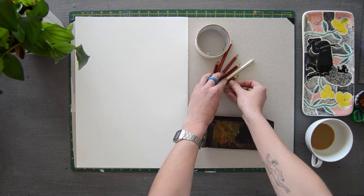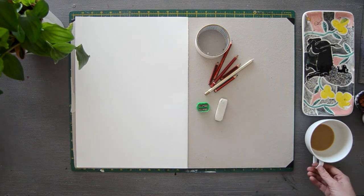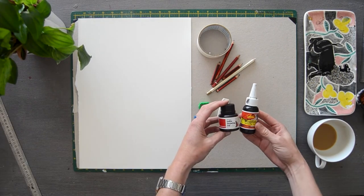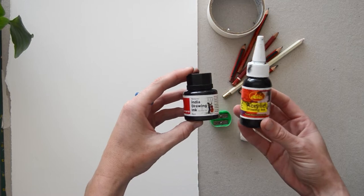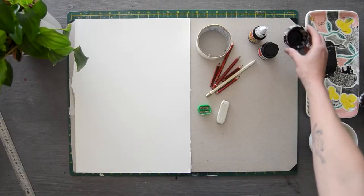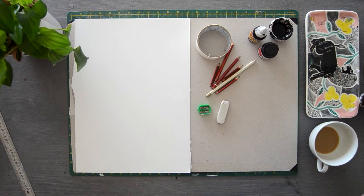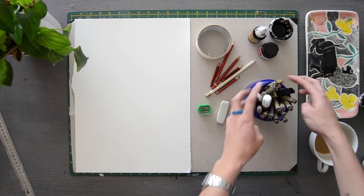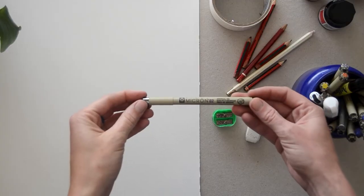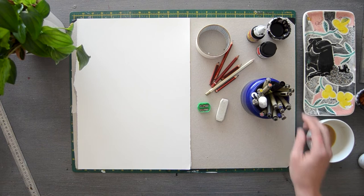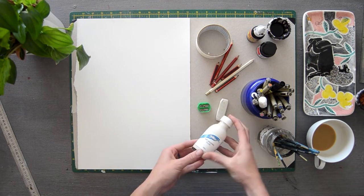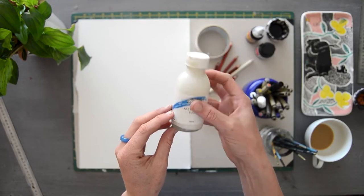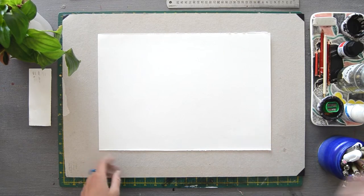Pencils, a sharpener, an eraser, drawing ink of your choice. It is also optional, you could continue just using your fineliners and pens. Fineliners or pens, I tend to use the pigment microns. Paint brushes and a water container. Lastly, masking fluid is also optional, it's just really great for blocking out highlights.